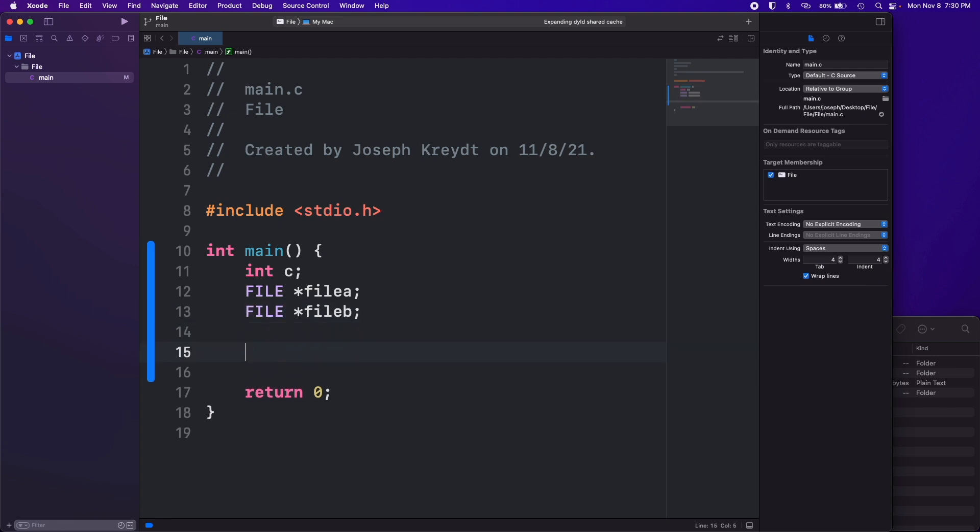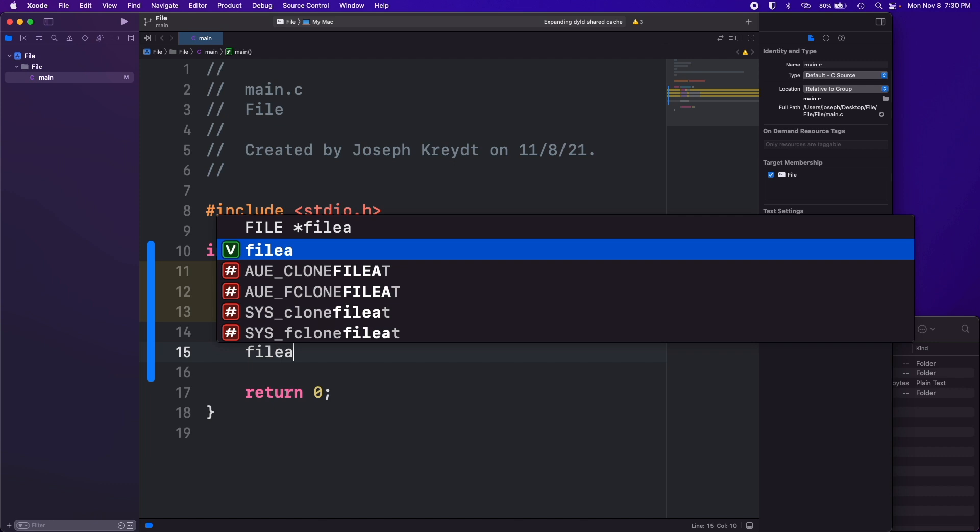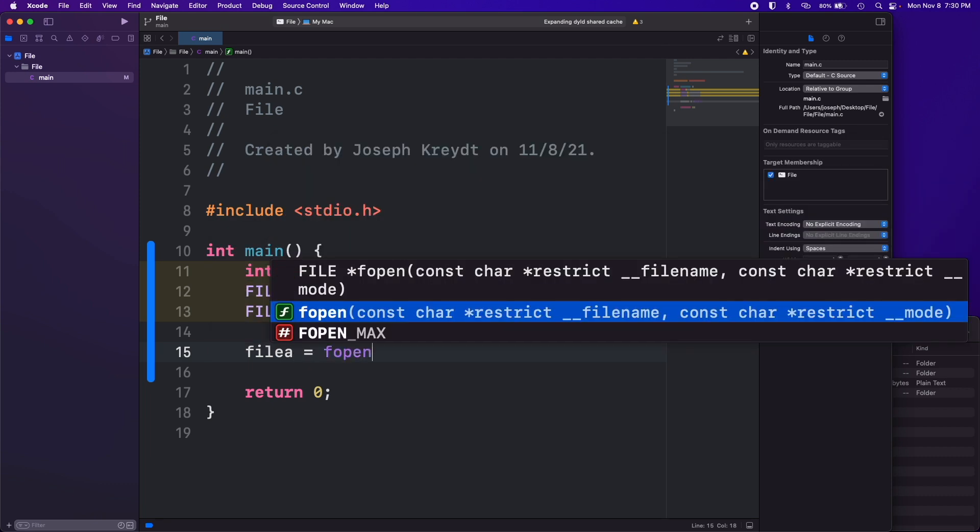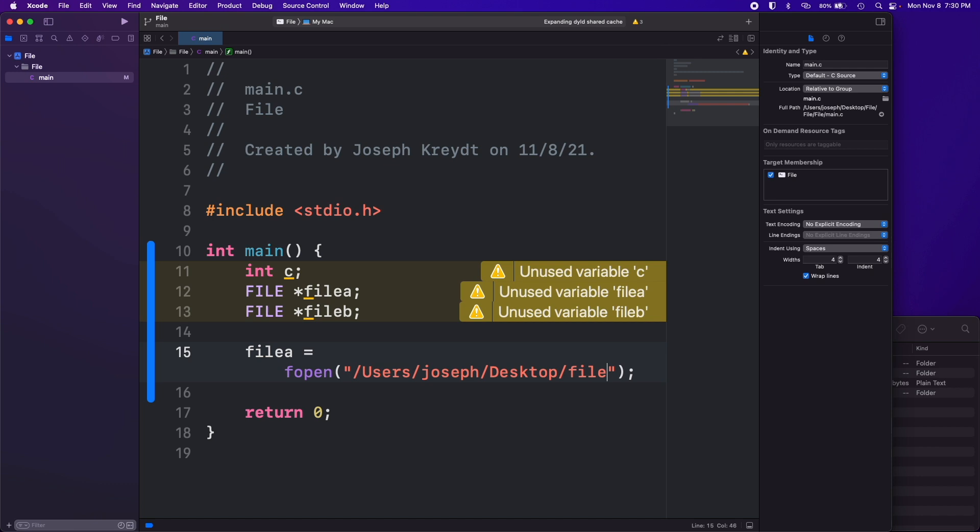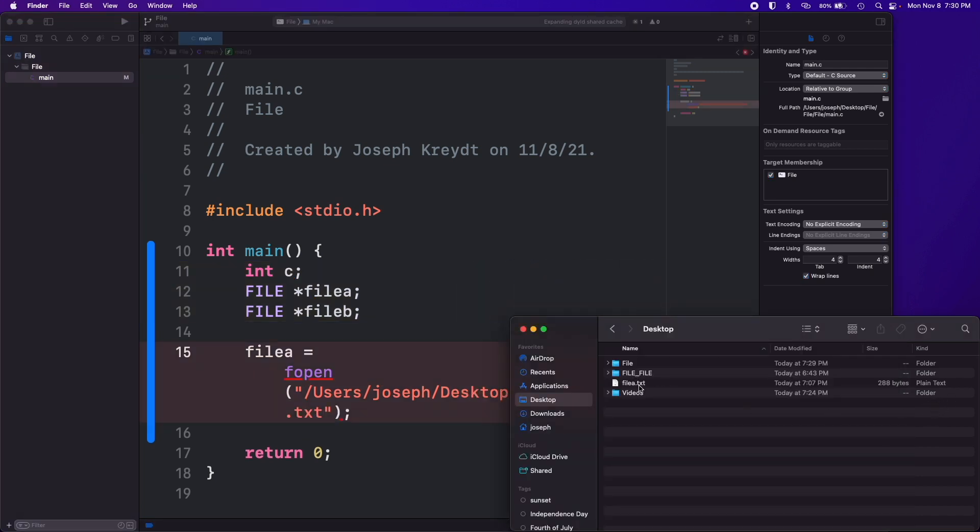Then we want to open our files with fopen. We'll do that and I'll explain these as we go. File a, we are going to use our fopen function. We pass in a couple values to this fopen function. First we pass in the file path.